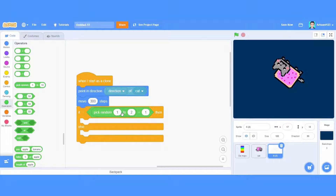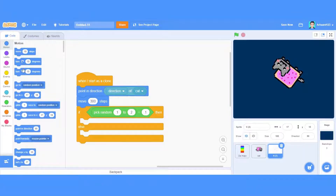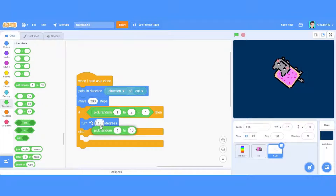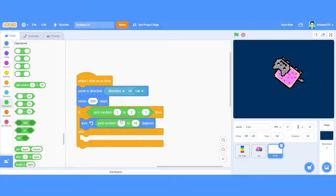If pick random from one to two is equal to one, then I have to turn left. So it's going to turn left. I'm going to pick random degrees — the degrees range is 10 to 90, or whatever you want. The other one is also 90 degrees, so that will make it pick random from 10 to 90 degrees.